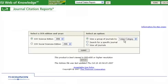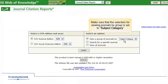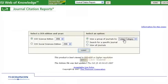You will be taken to the Journal Citation Reports homepage. To search for high-impact journals by subject, make sure that the selection for Viewing Journals by Group is set to Subject Category. Then click Submit.